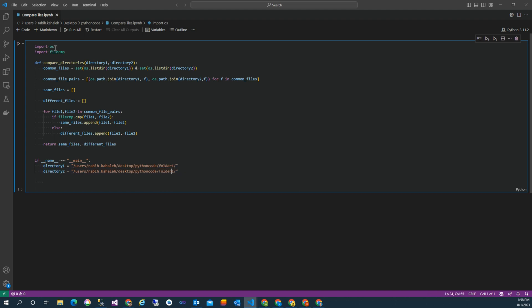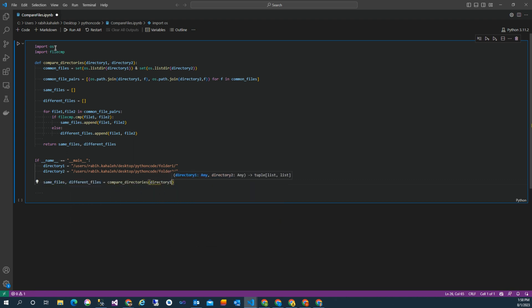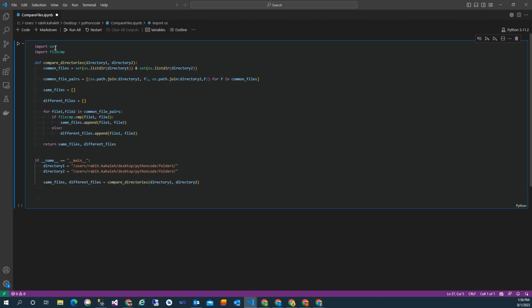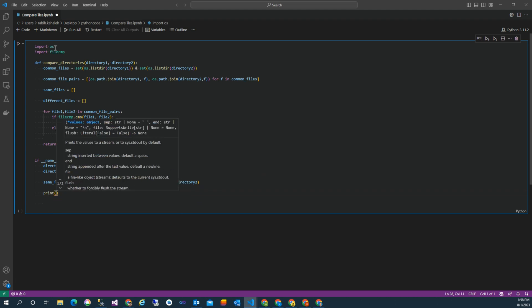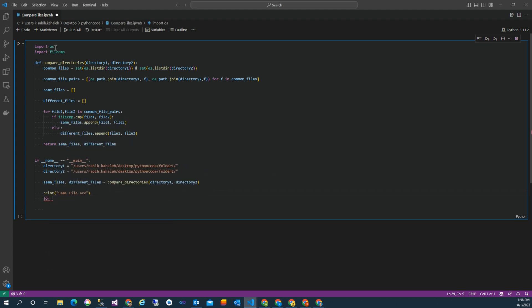Directory one and directory two. And then we have to call the compare_directories function, which likely compares the files in the specified directories and returns two lists: same_files and different_files.